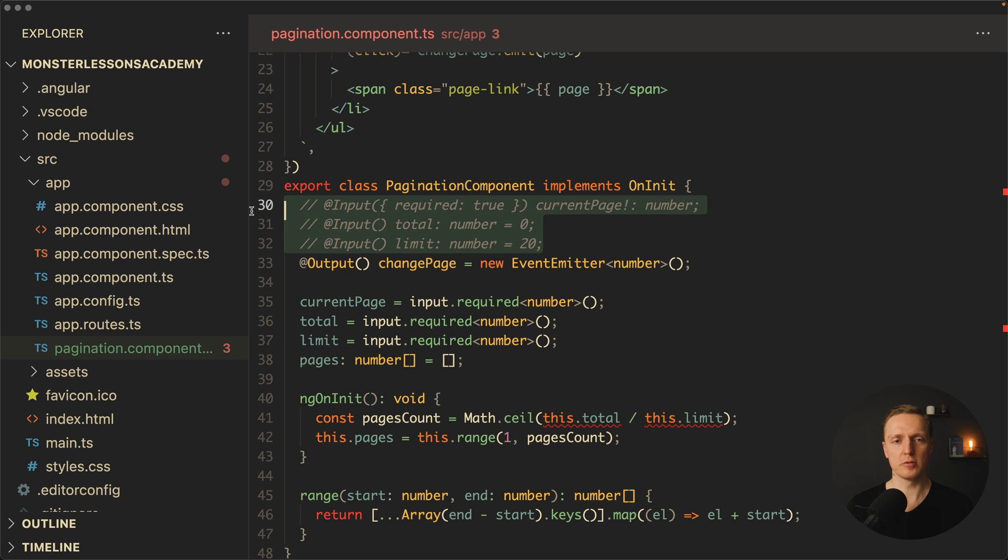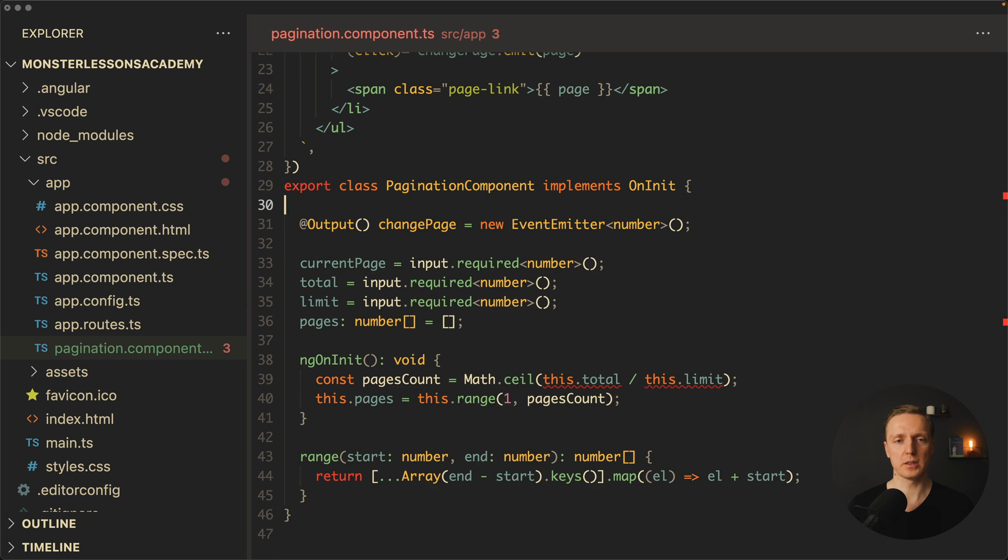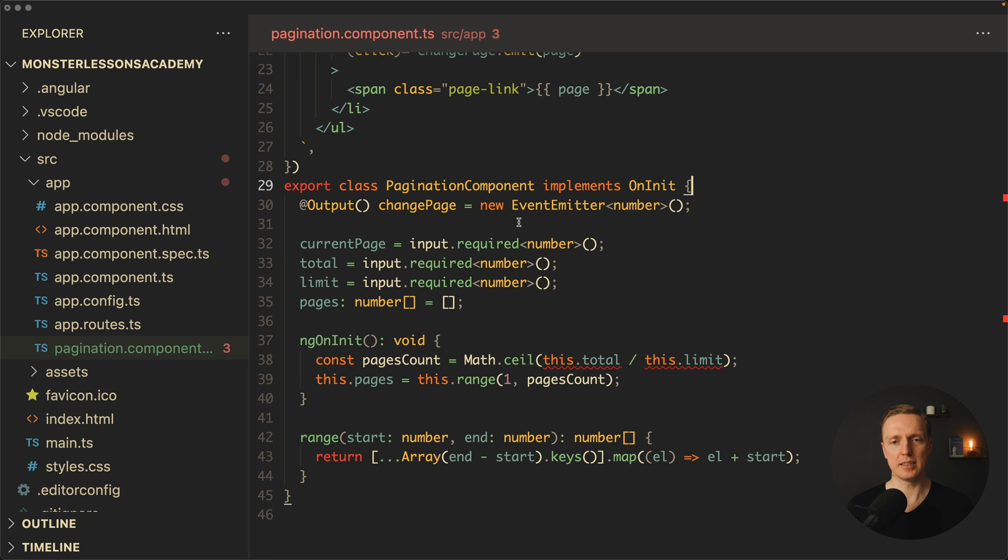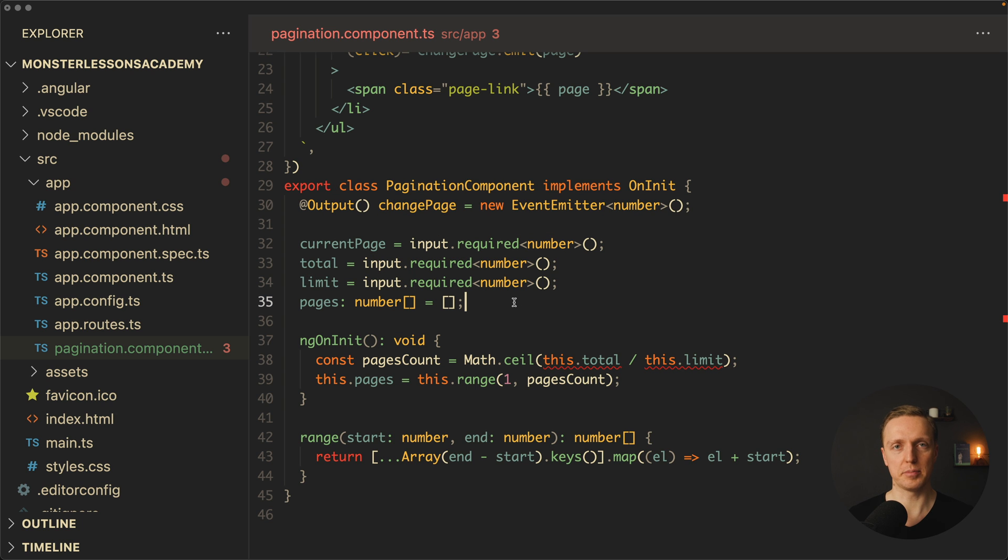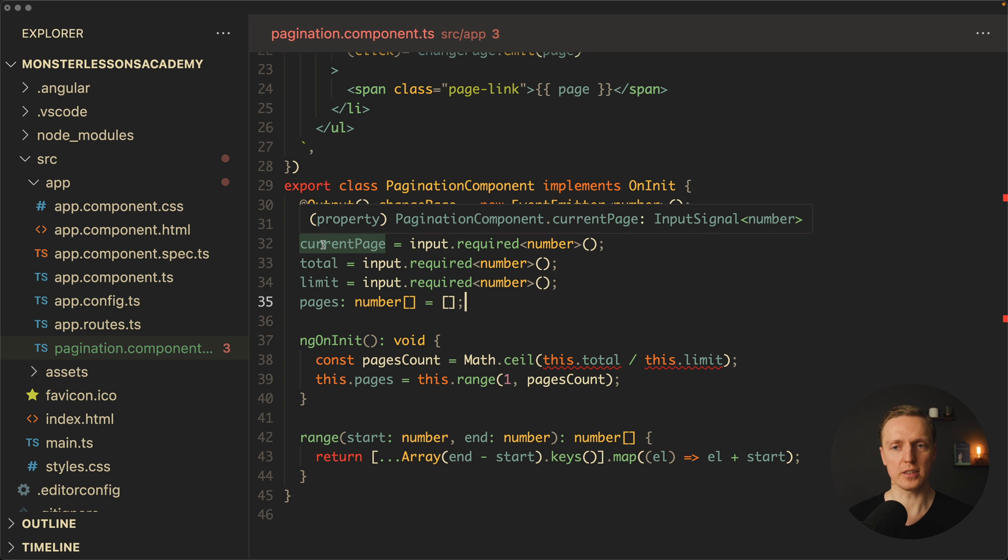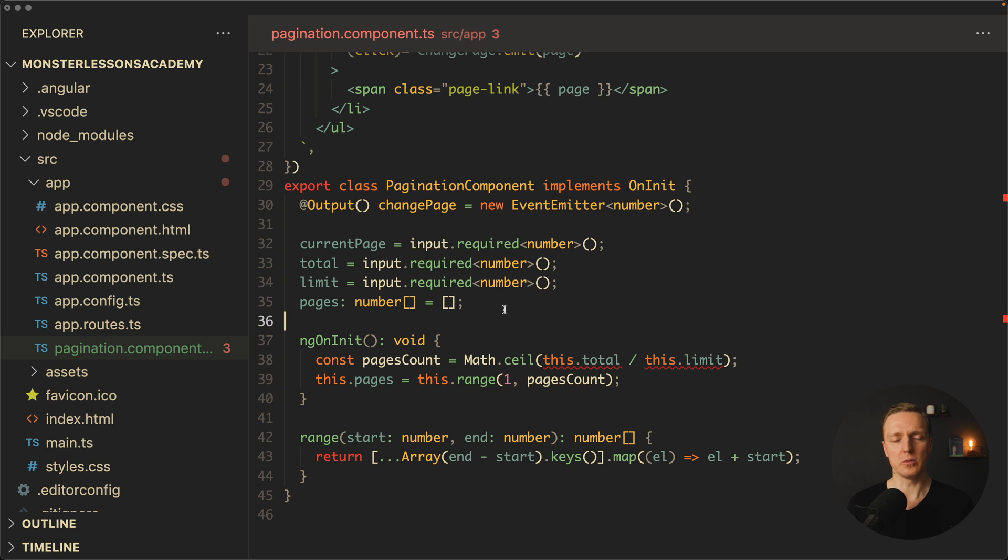Now we can remove these inputs, we don't need them anymore. Most importantly, these are just local properties, they are not really separated like inputs. But most importantly, these are readable input signal, we can't update it.